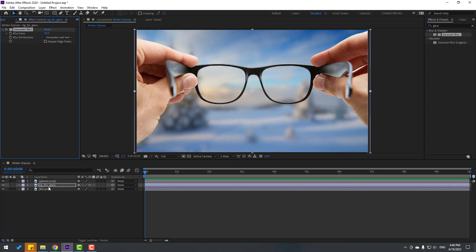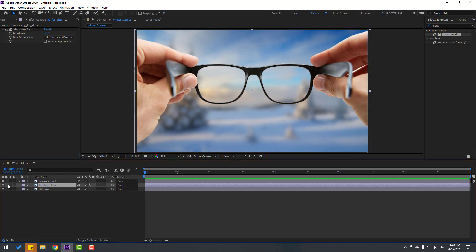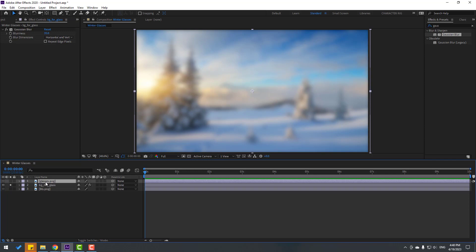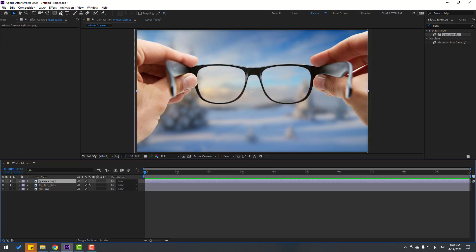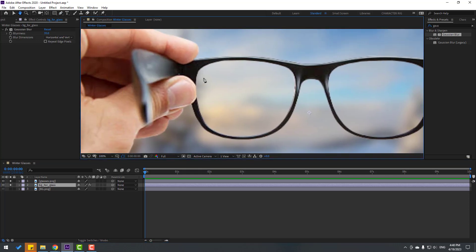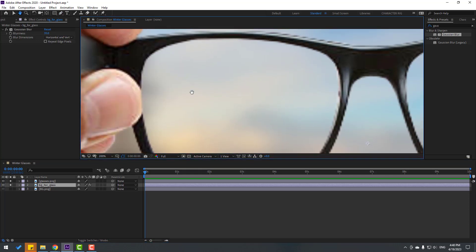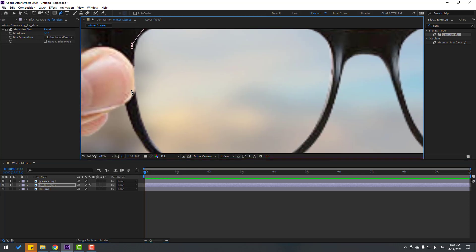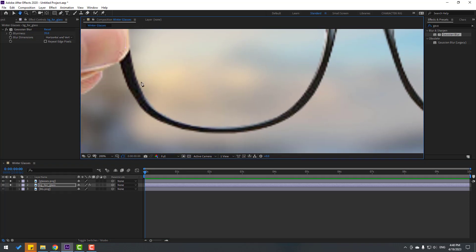Go to solo and select the glasses layer. Then select the background for glass layer, zoom in, switch to the pen tool, and make a mask like this around the glasses area.